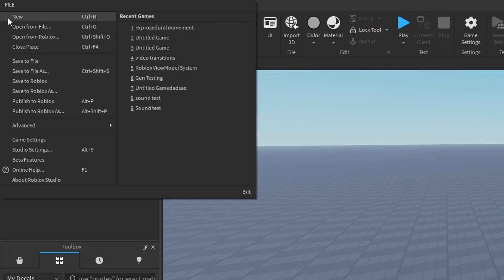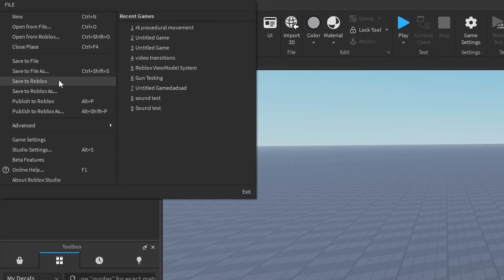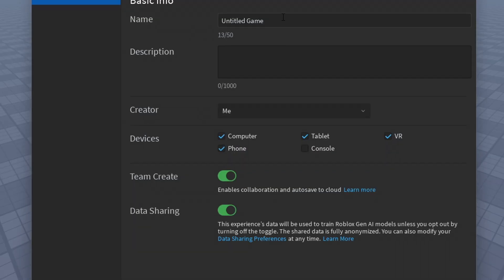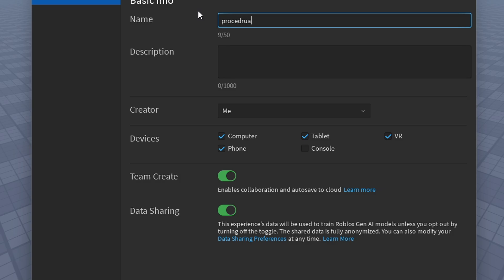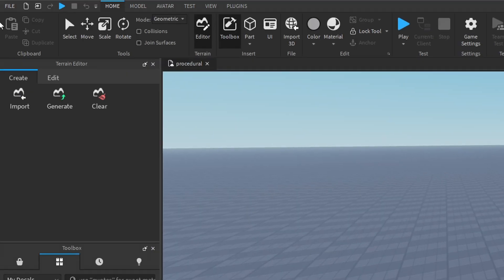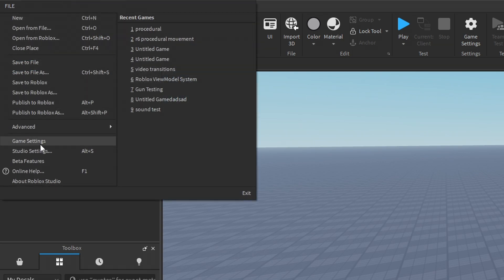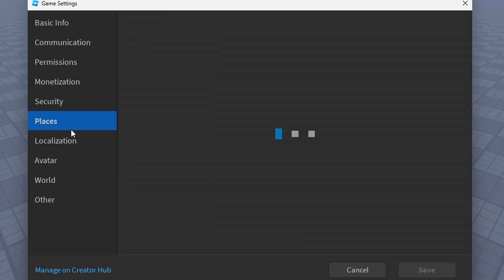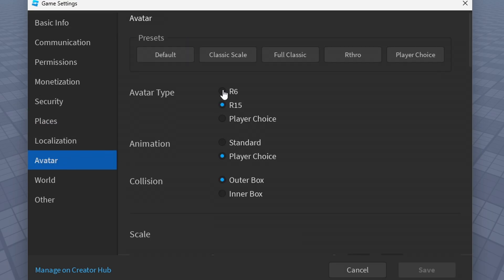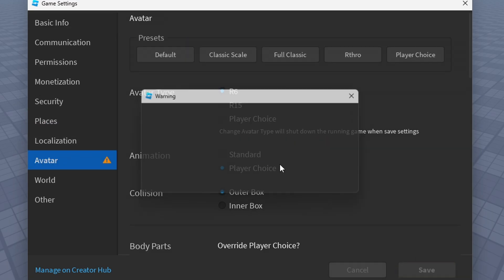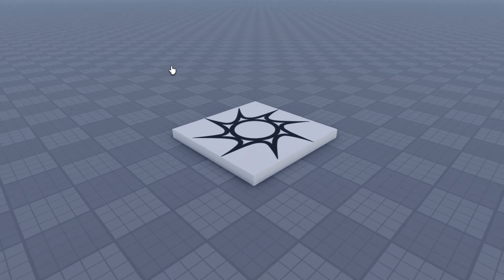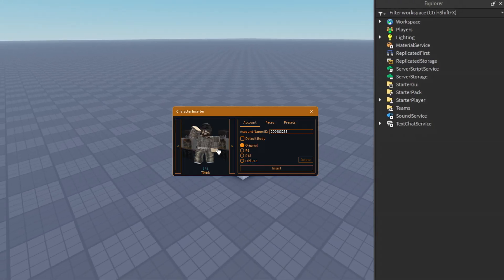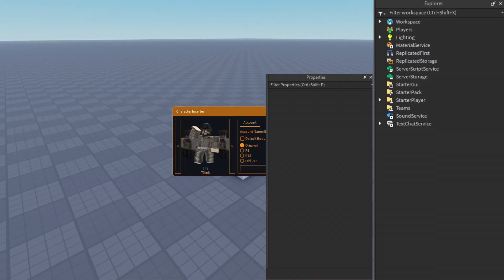First I will set the default character to R6, then create a blank R6 character into your workspace.